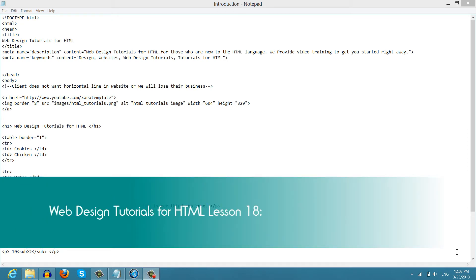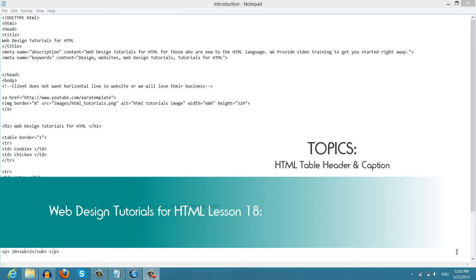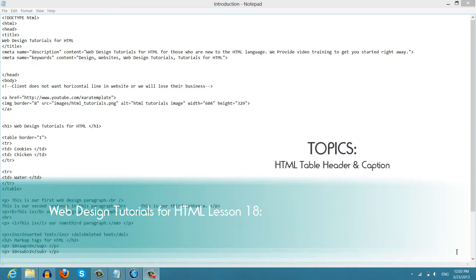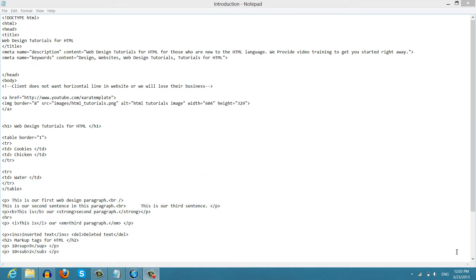Welcome to Web Design Tutorials for HTML. This is lesson number 18. In this lesson we're going to talk about how to create a table header and we're also going to talk about how to create a caption for your table as well. So let's go ahead and get started.